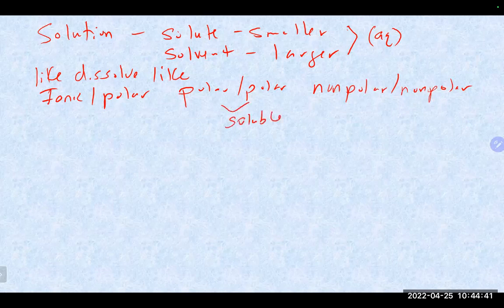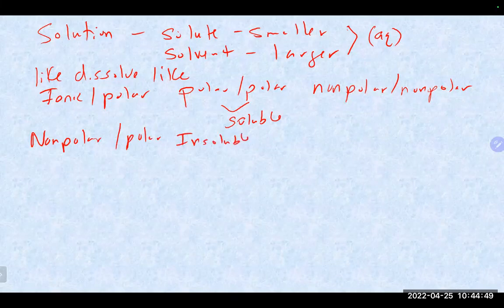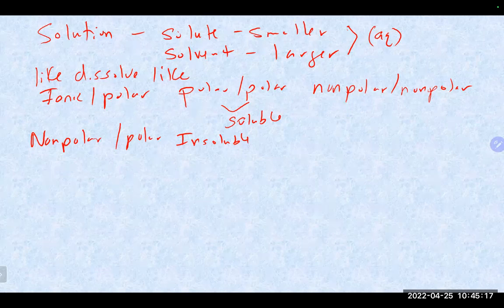If you cross over nonpolar and polar, those guys will typically be insoluble, because the polar molecule will be trying to use dipole-dipole interaction or hydrogen bonding, while the nonpolar is strictly using dispersion forces, which are weak temporary forces. Over time they really cannot maintain that interaction. We also talked about ways to classify solutions as dilute, concentrated, saturated, unsaturated, and supersaturated.